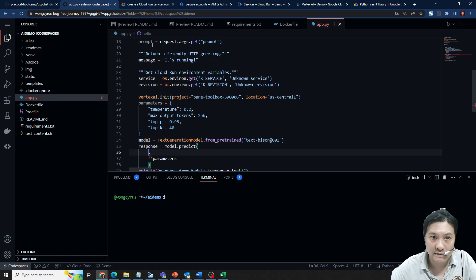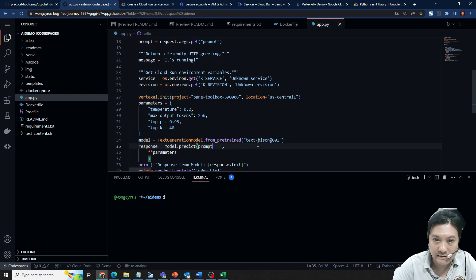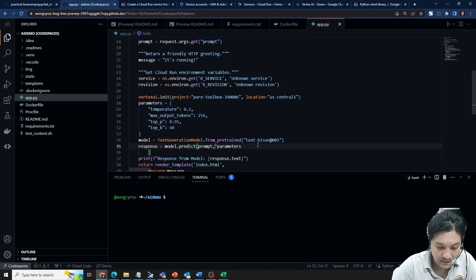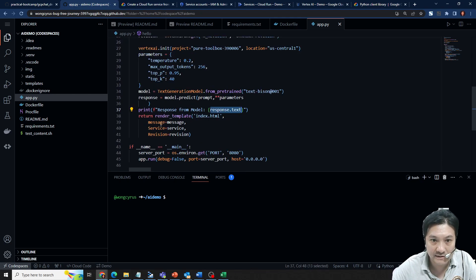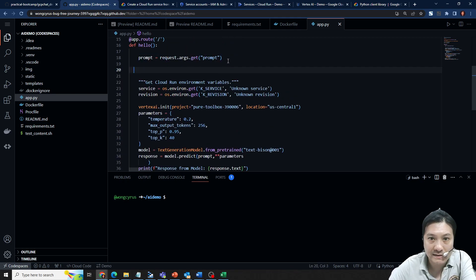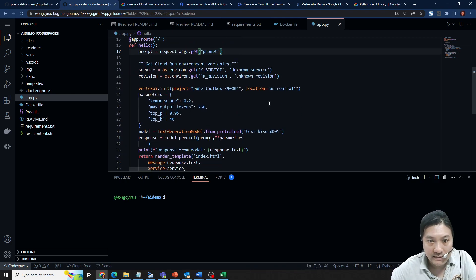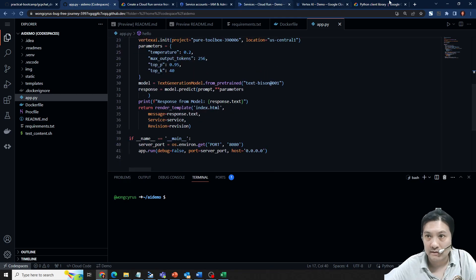I fix everything and want to reply the AI prediction result back to the web interface. I delete the extra message variable. The setup is done and now I go to deploy it.